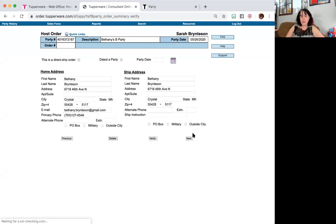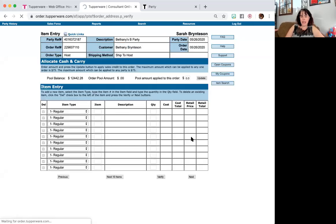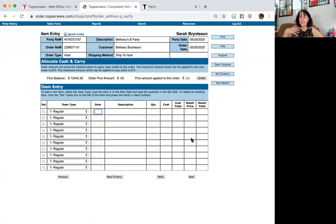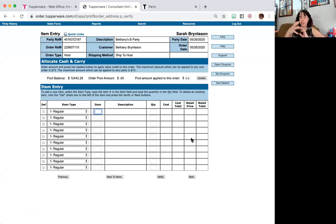It's going to bring you to a screen that will tell you both names. Now if there is any sale items or items in addition to whatever she earned for a party benefit that she would like to purchase, those items go into the item entry that you see here.